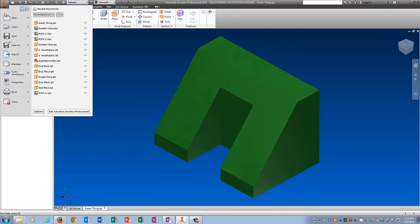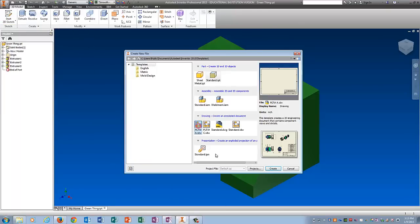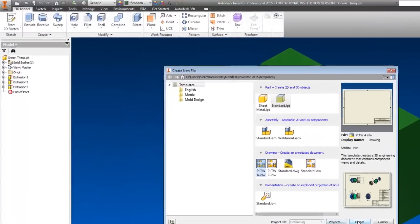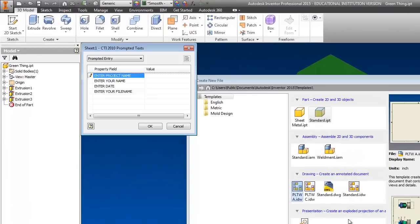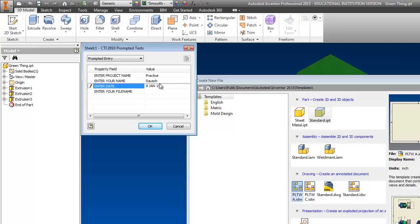And once again we're going to go New and put it on Project Lead the Way A. So project name is once again practice. Your name. Please type your actual name. The date. File name. Big ugly green thing.